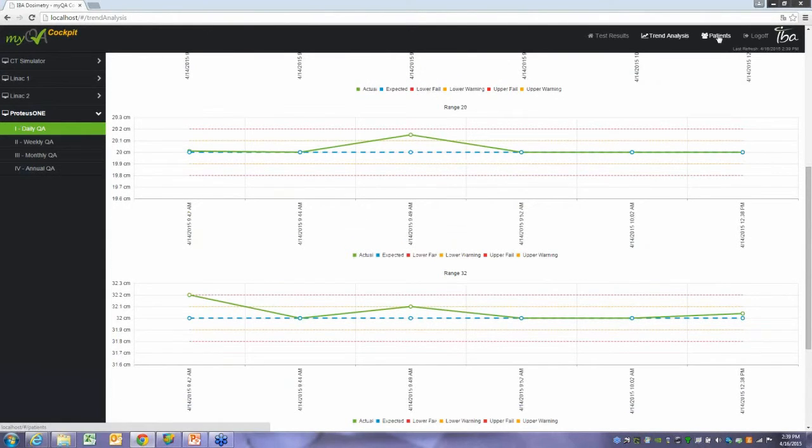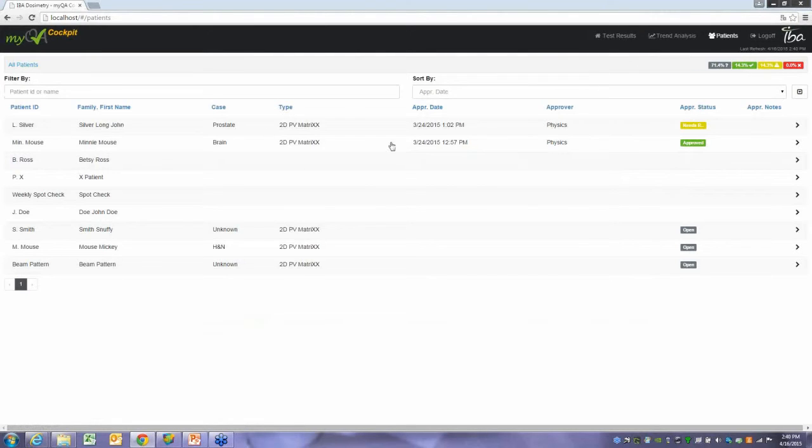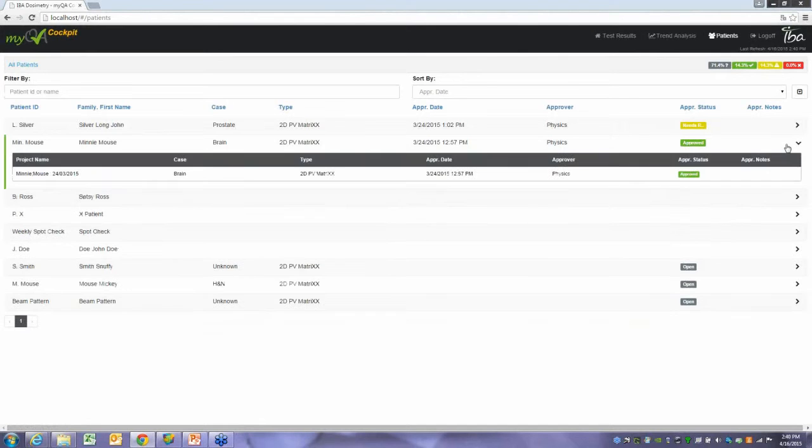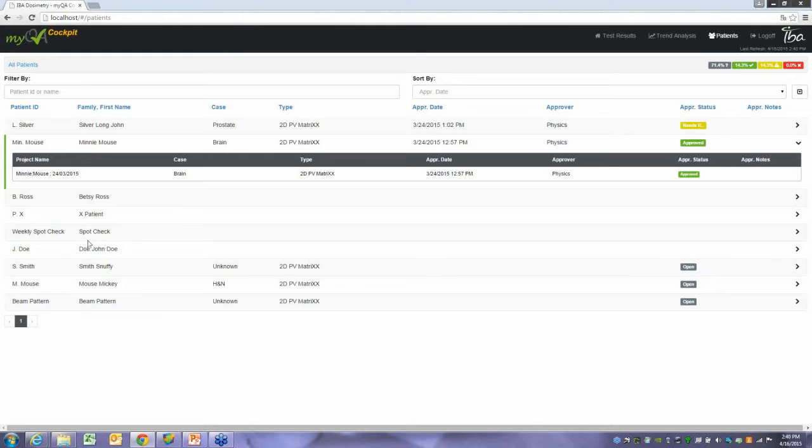As far as patient QA, if I want to look at what patients I have in my system that I still need to QA, I would just click on Patients. This lets me know what patients do I have in my queue. Which patients have been approved? Okay, this one's ready, it's approved. You can go ahead and treat Minnie Mouse here. What matrix was used, what kind of case was it, when was the approval date? And then look at any kind of approval notes. I have a patient that still needs to be treated - Snuffy Smith here.